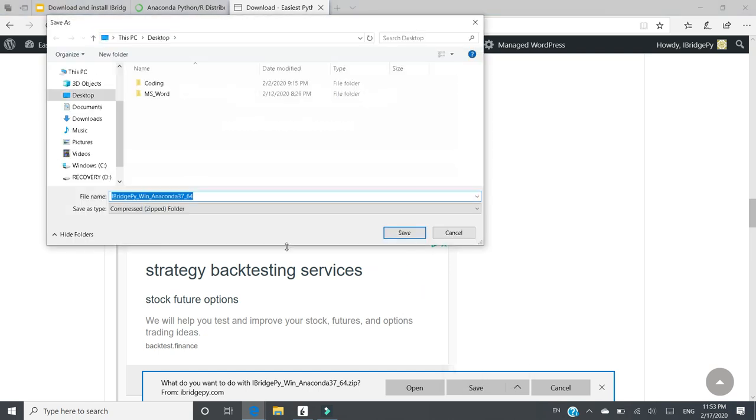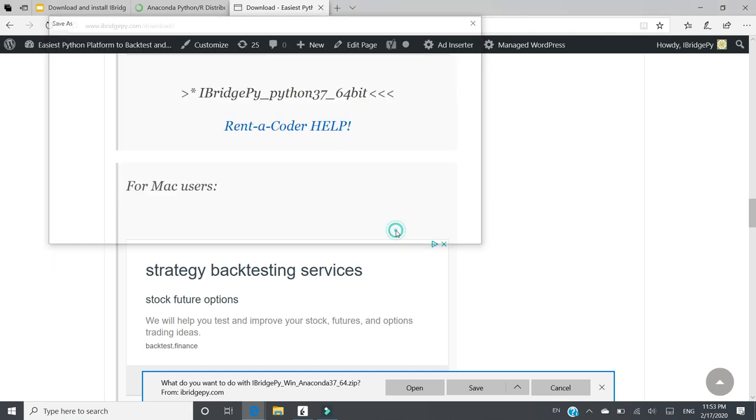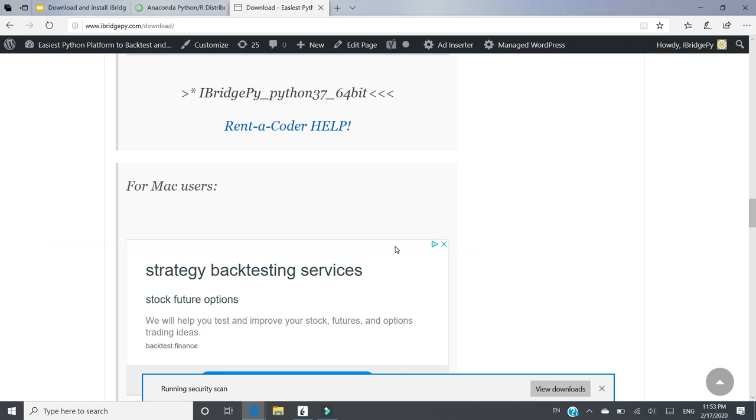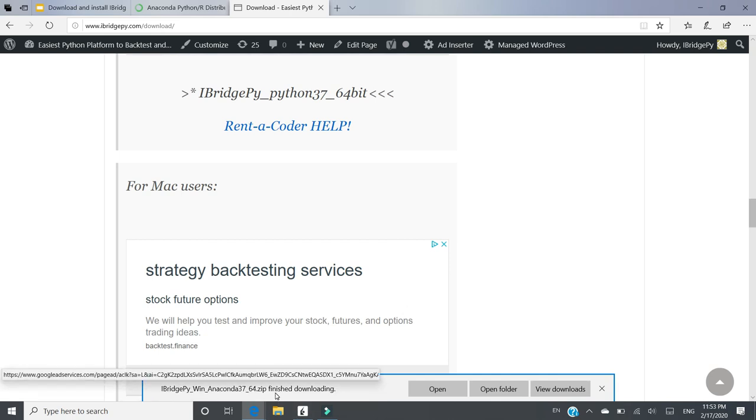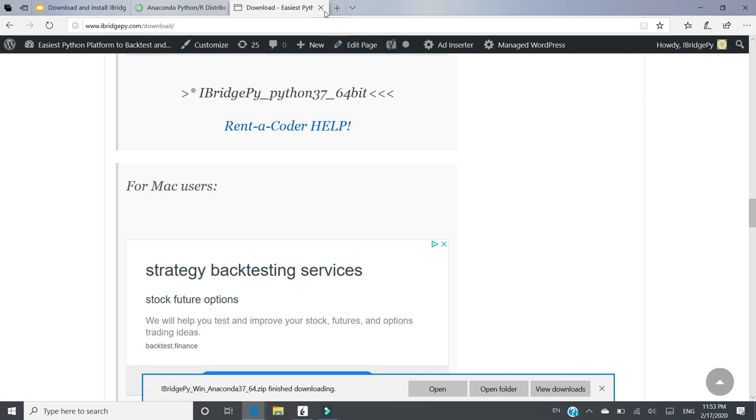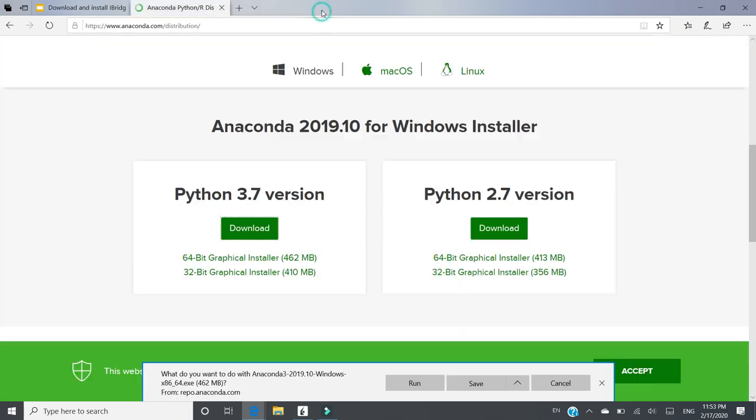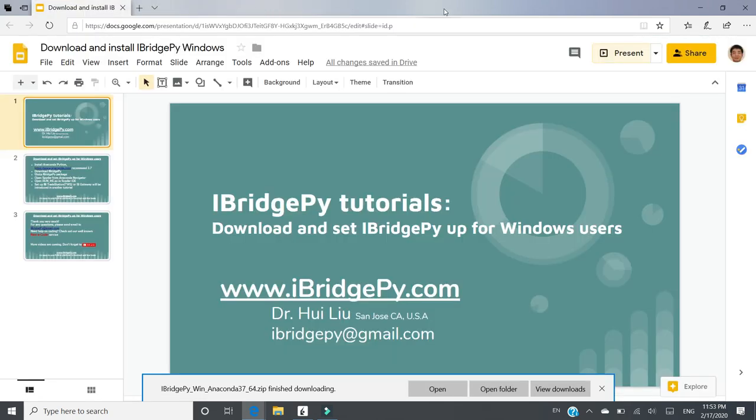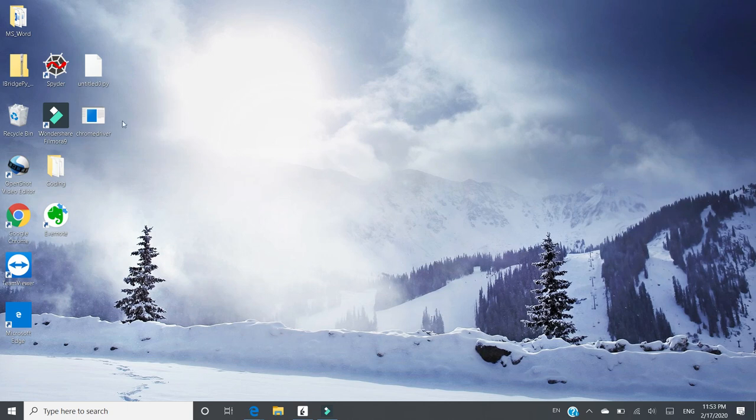This is the zip file. You can save it anywhere in your local disk. In this demo, I just put it into my desktop. Click Save. Download finished. So we can close this one. Close this one. And go to the desktop. The package is here.